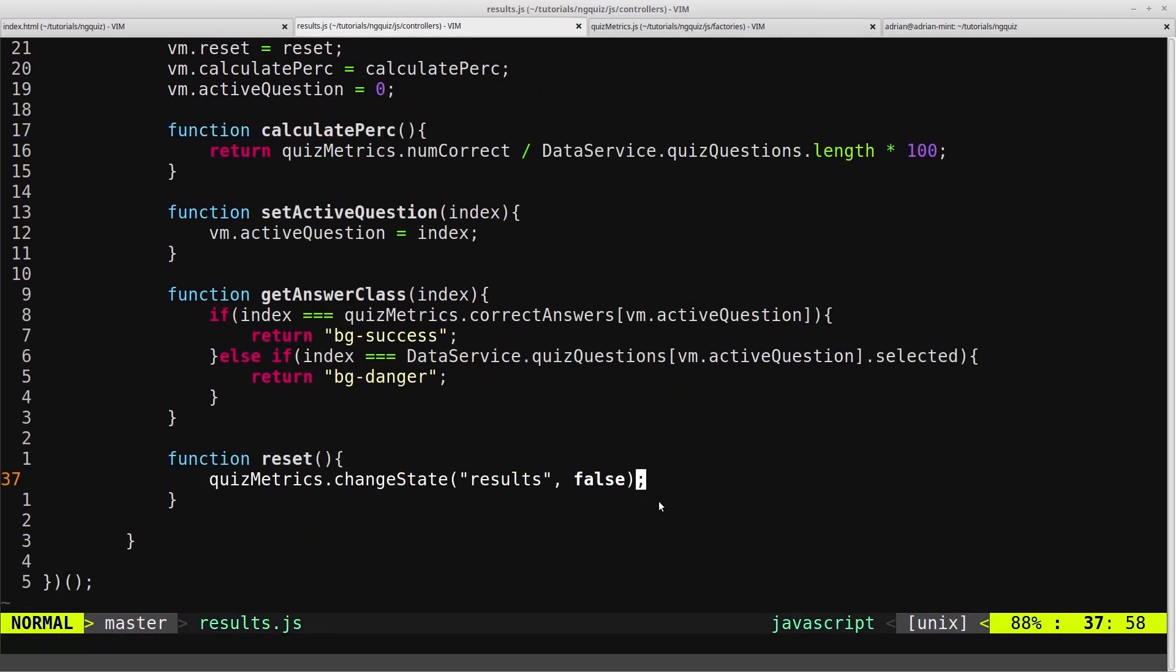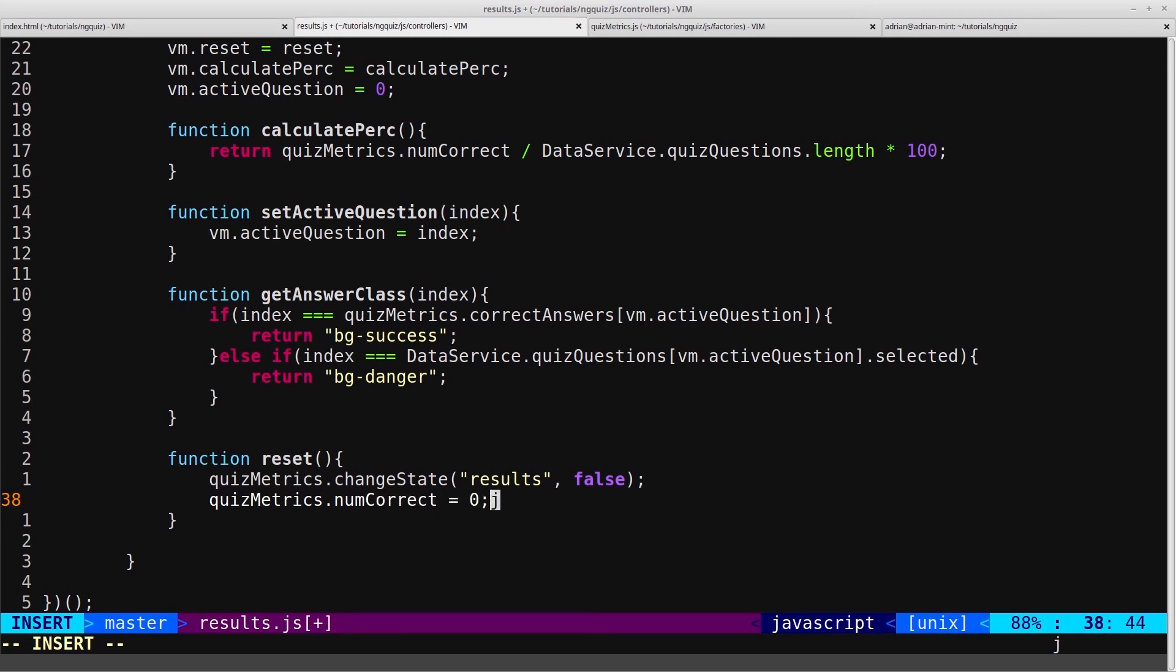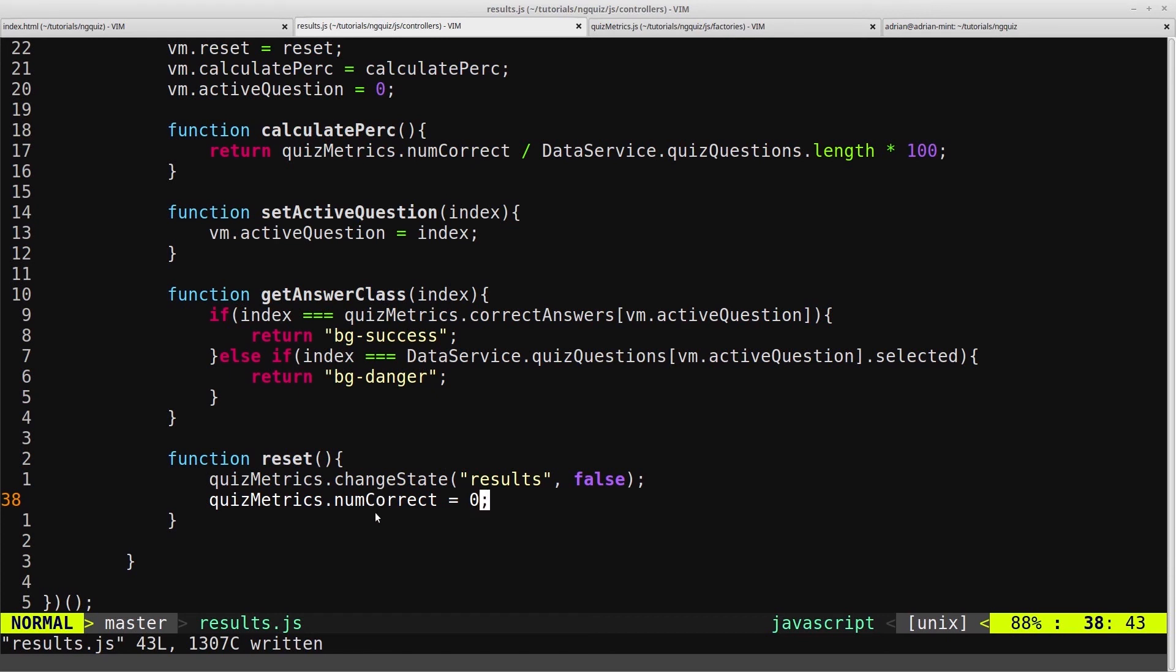We also want to set the numCorrect property to zero, and that's because if the user goes back to the facts and they want to restart the quiz, when they get to the end of the quiz we want this numCorrect to be the new number of answers they've got correct the second time they did the quiz, not the old number. So we'll just reset it to zero just to be safe.